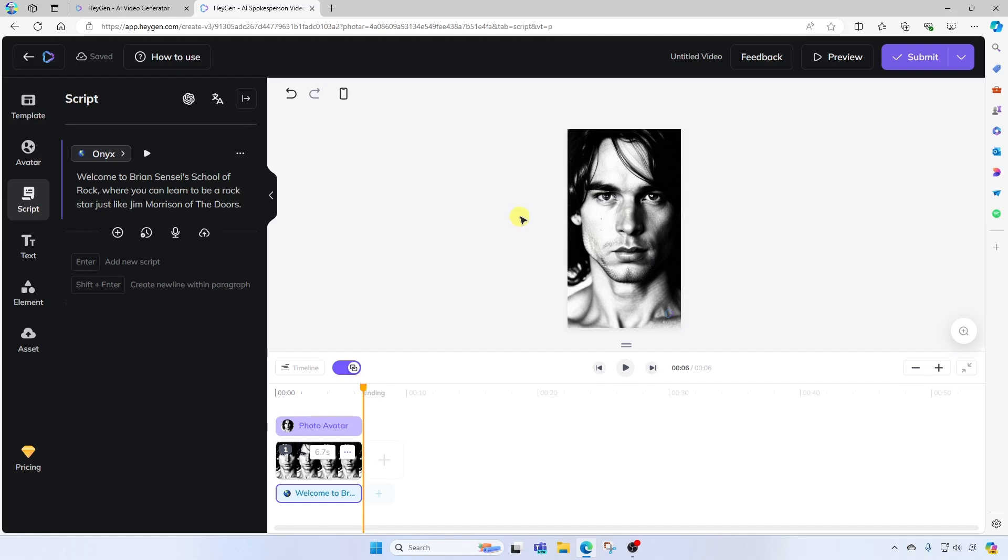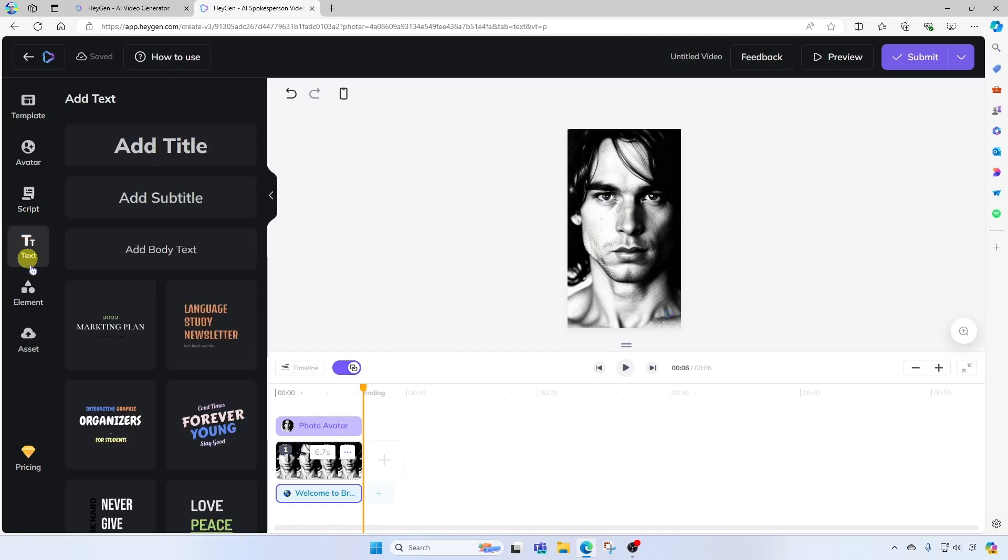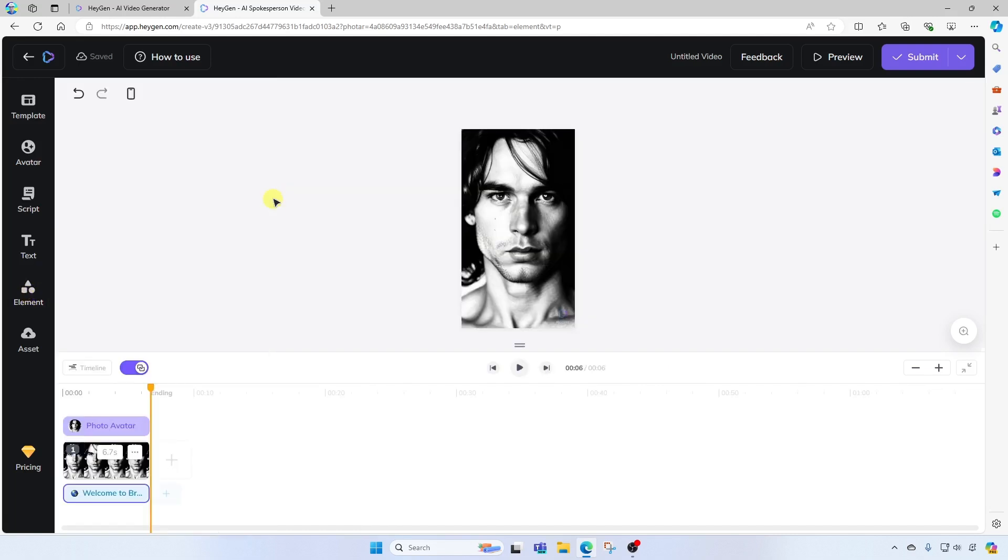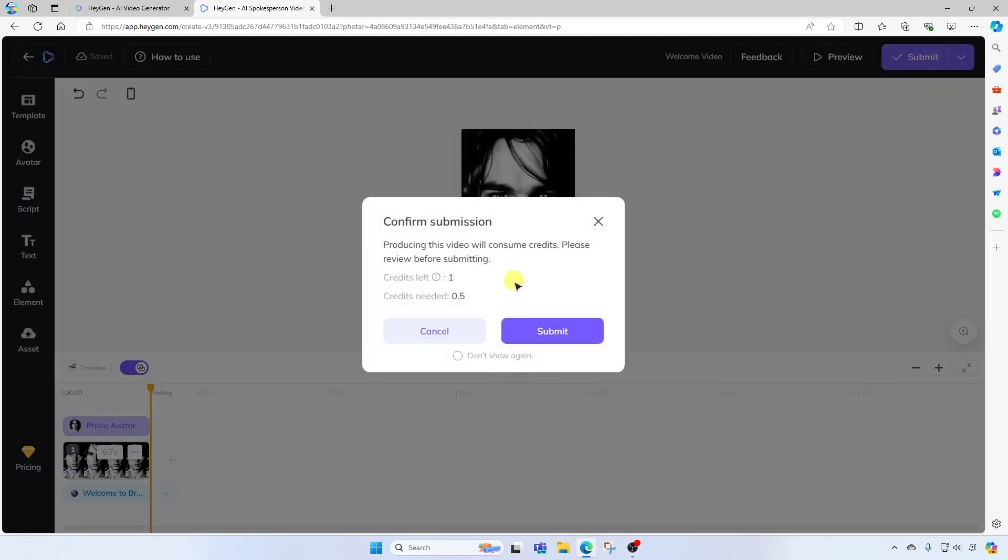Additionally, if you like, you can add elements to your video, such as text, or you can add other elements such as stickers, icons, etc. In this case, I'm happy with the video. So let's go ahead and title our video. And over here on the far right, we're going to click submit and submit again.